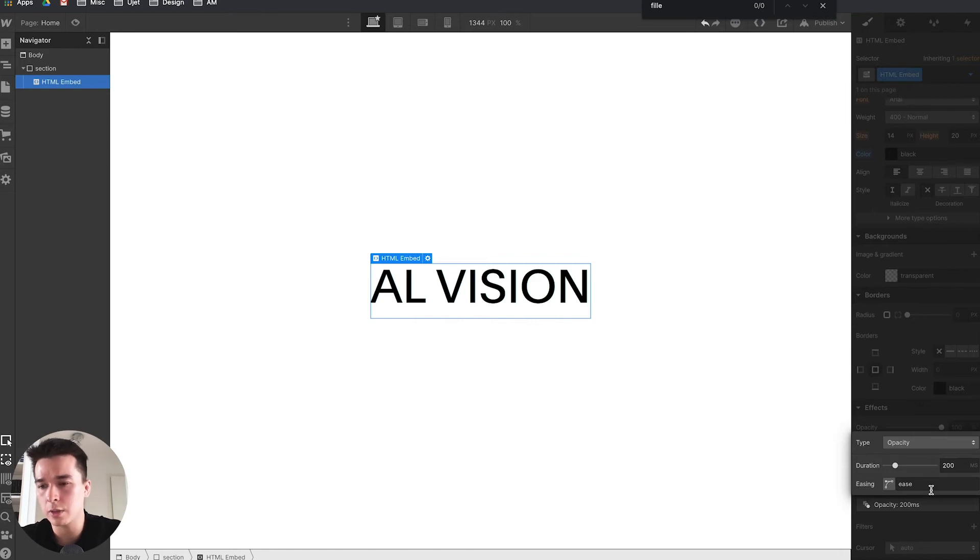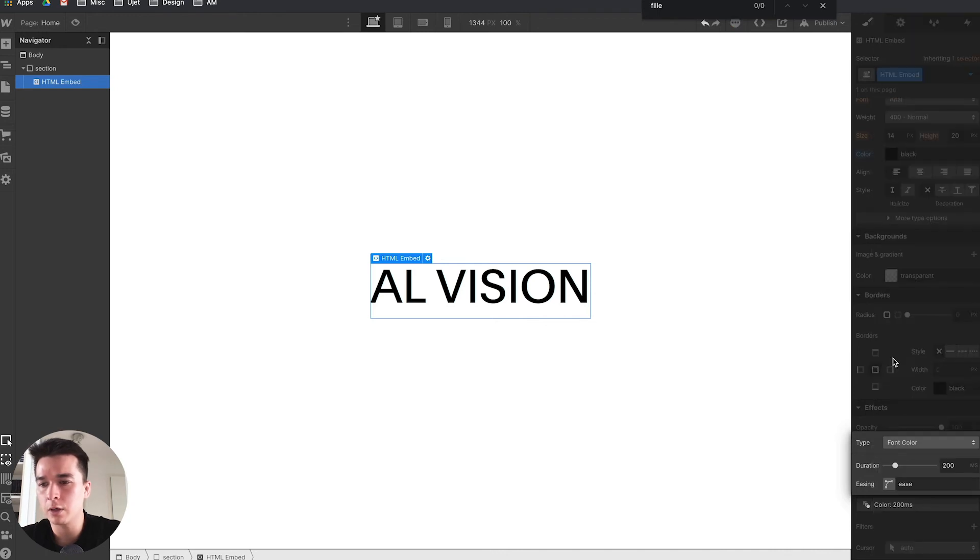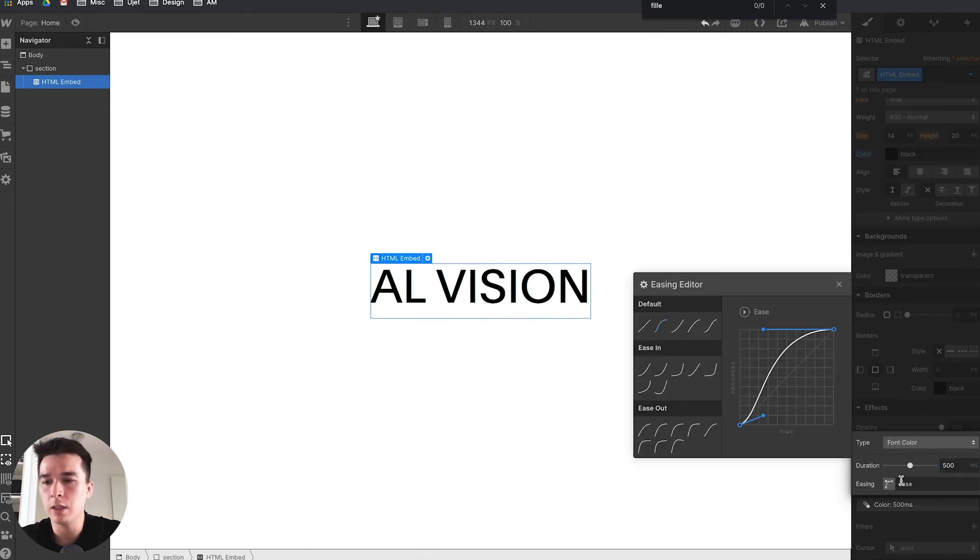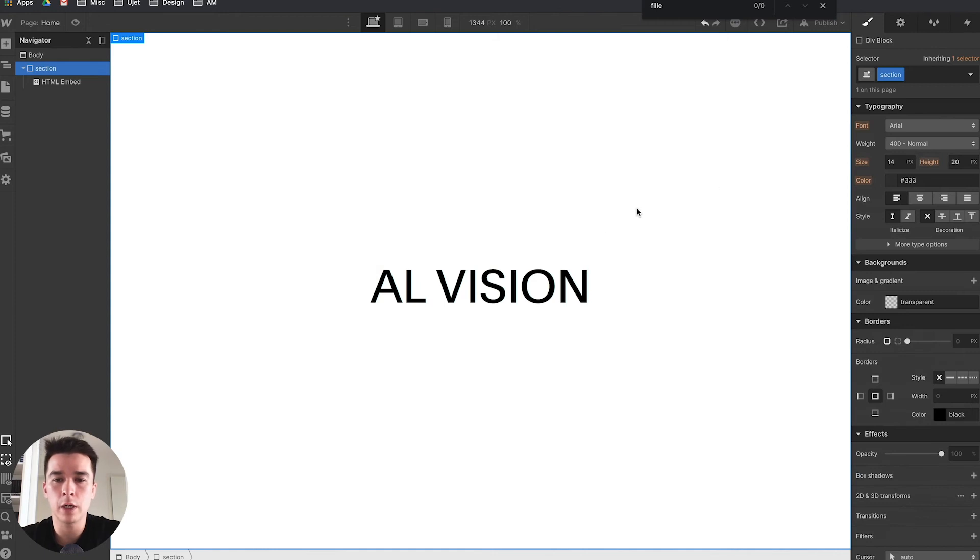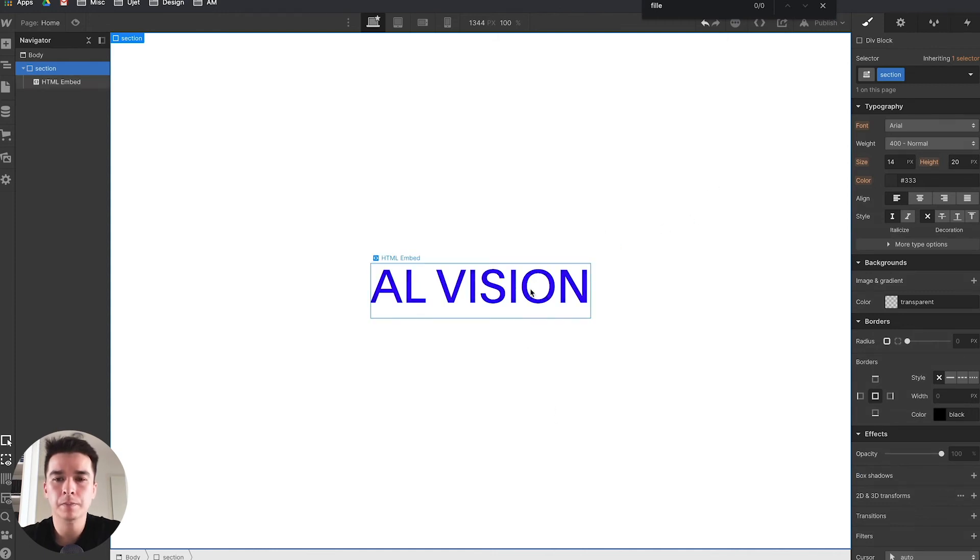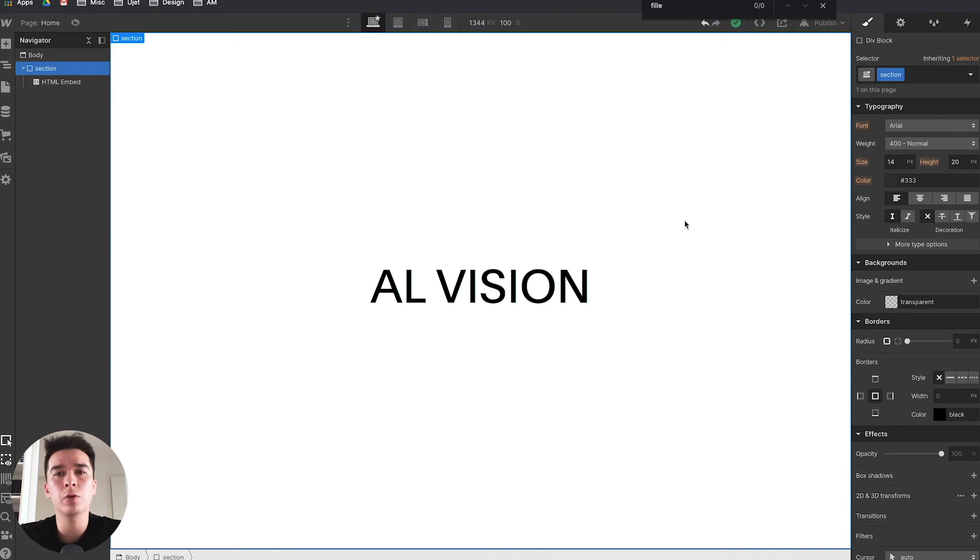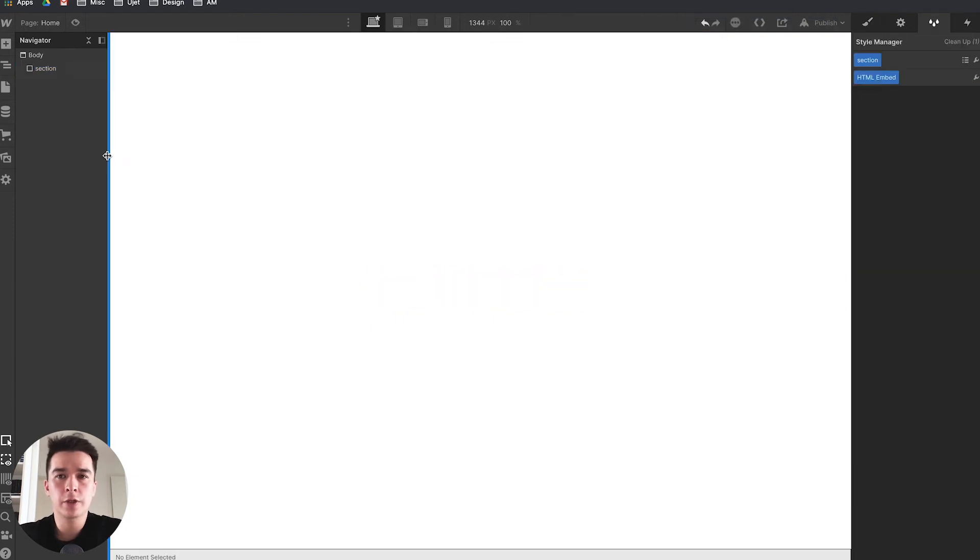You can also add a bit of transition so it looks smoother. Go to font color, typography font color, and change the duration to 500 milliseconds. Set it to ease, so when I hover now it's smoothly working. That's option number one. If you have access to embed code, I highly suggest you go that way because you have more flexibility.